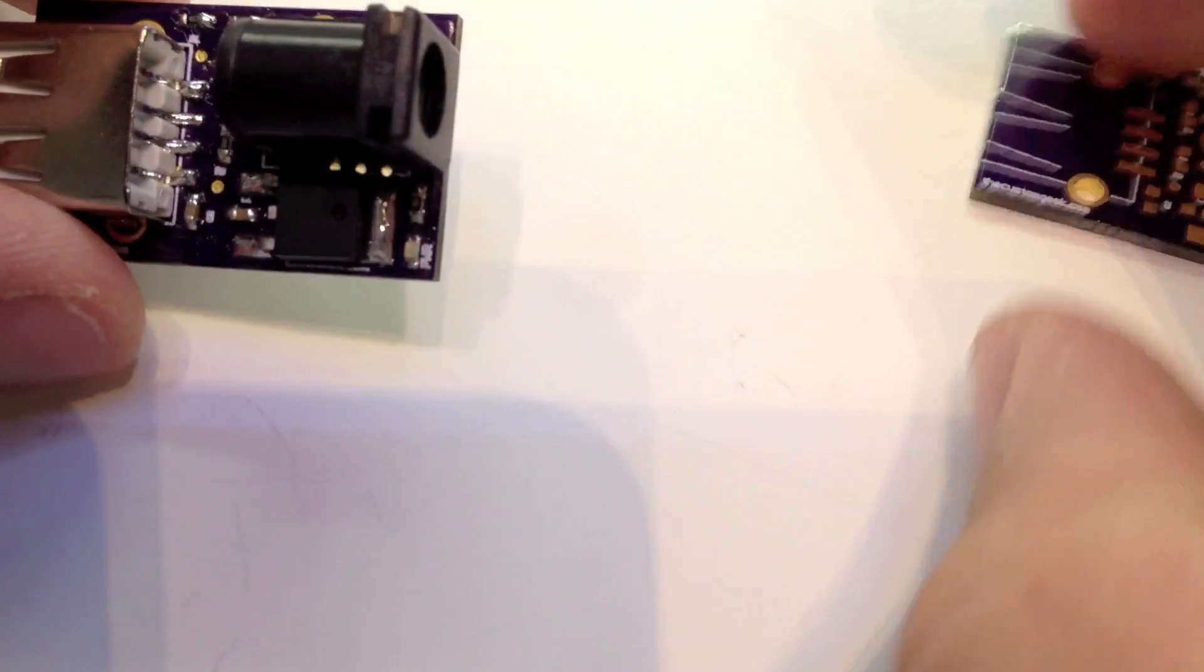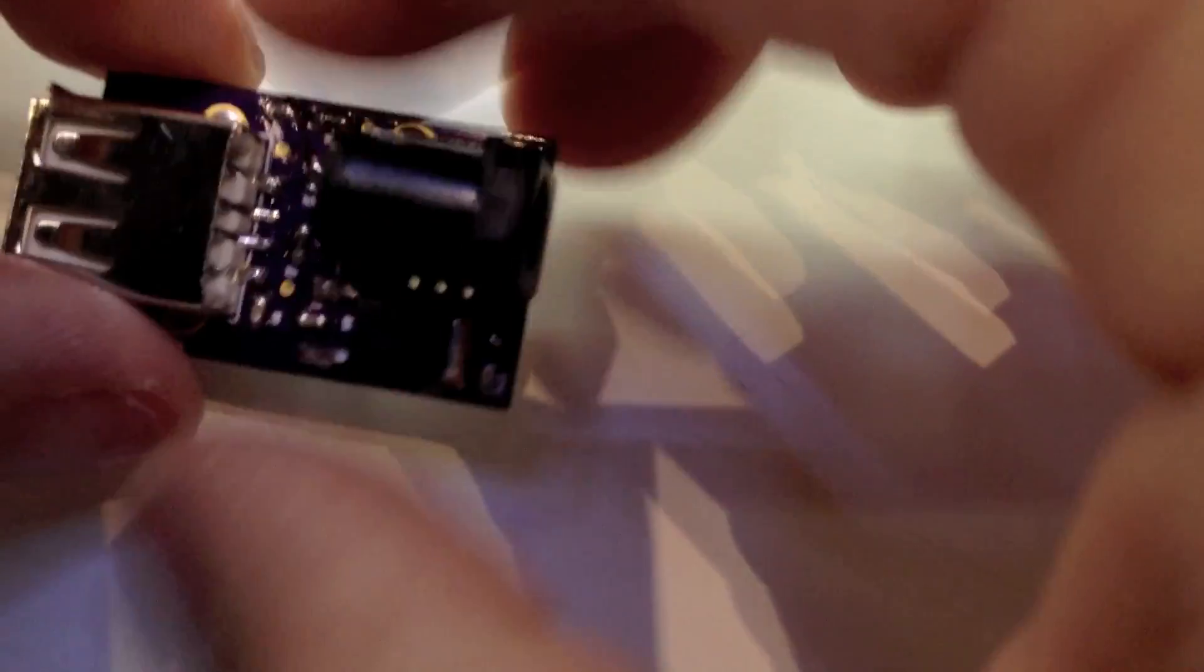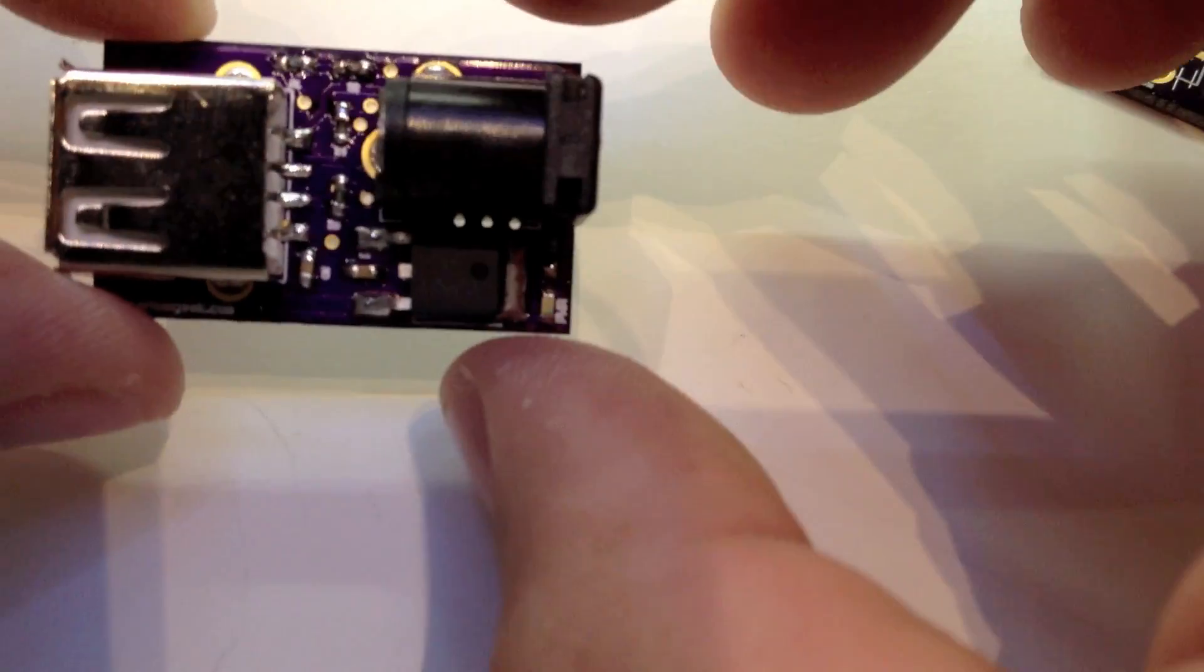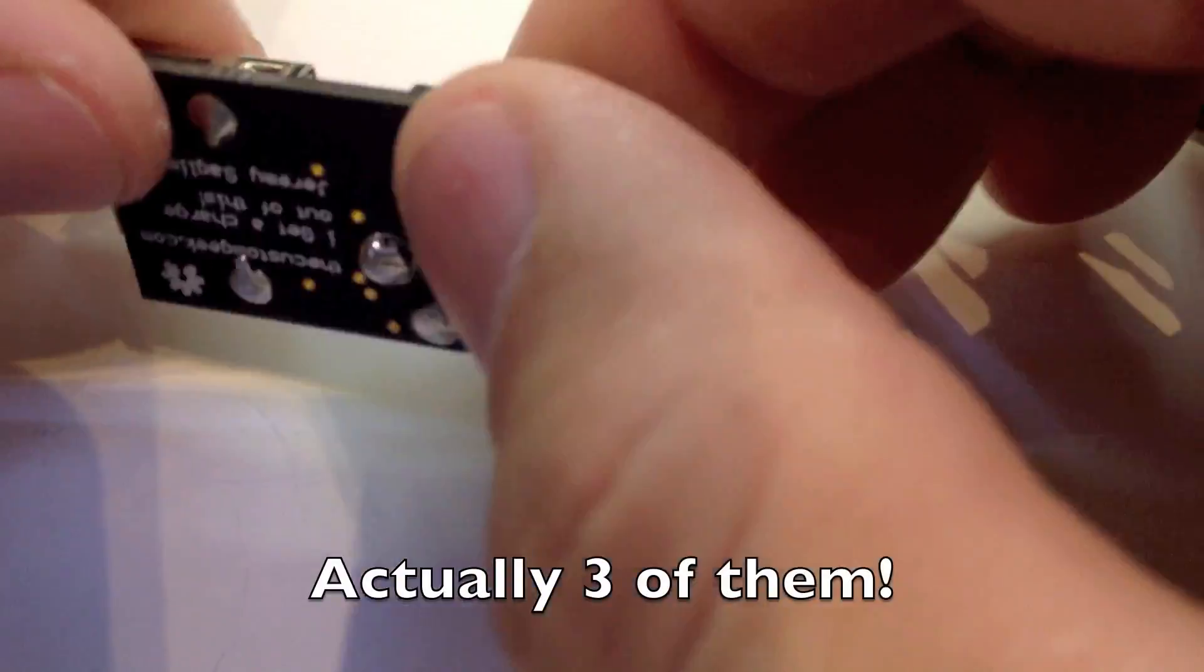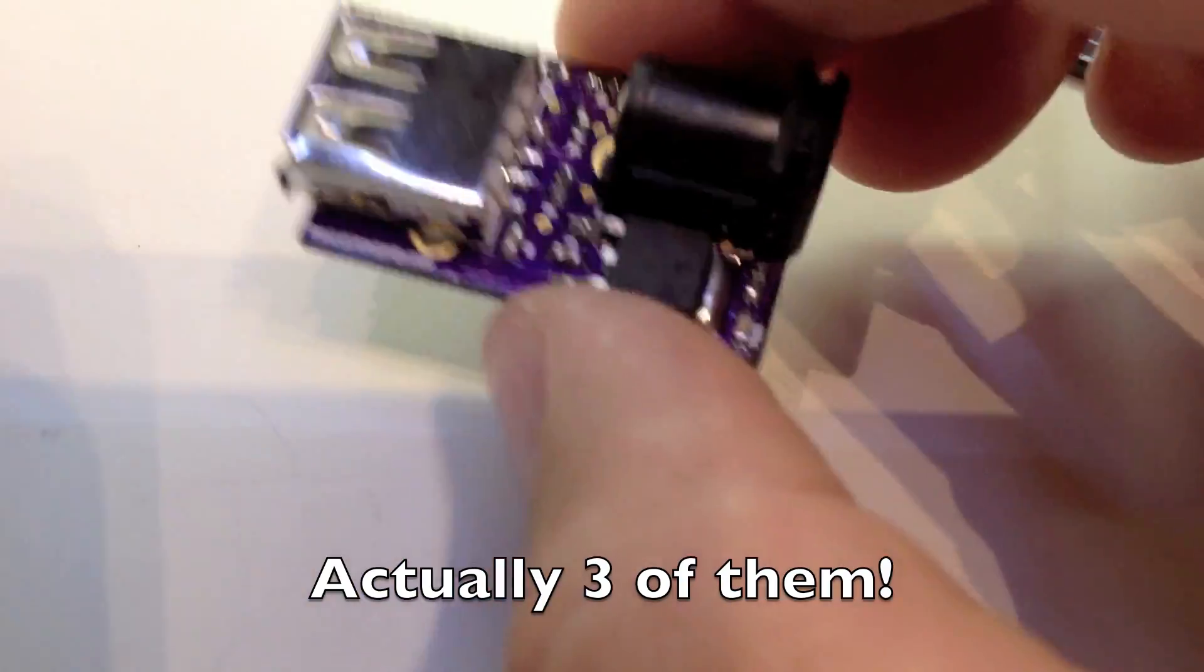But again, just modify this design, five dollars later, I have a very nice PCB board.